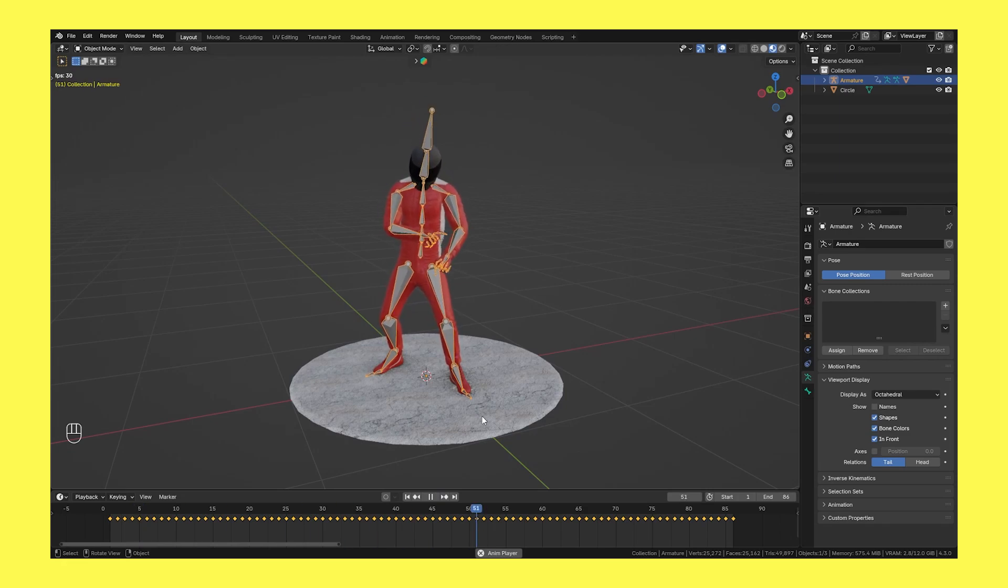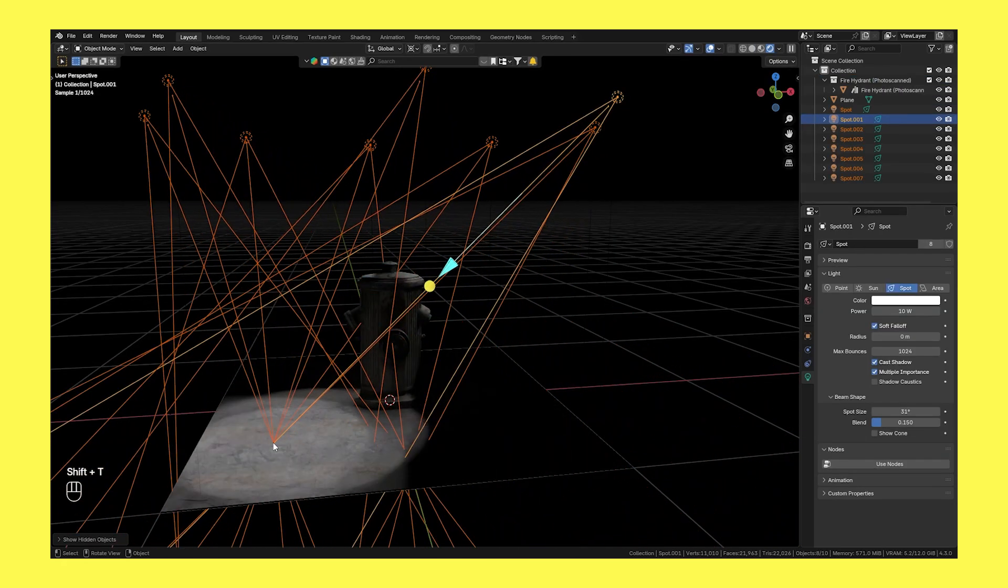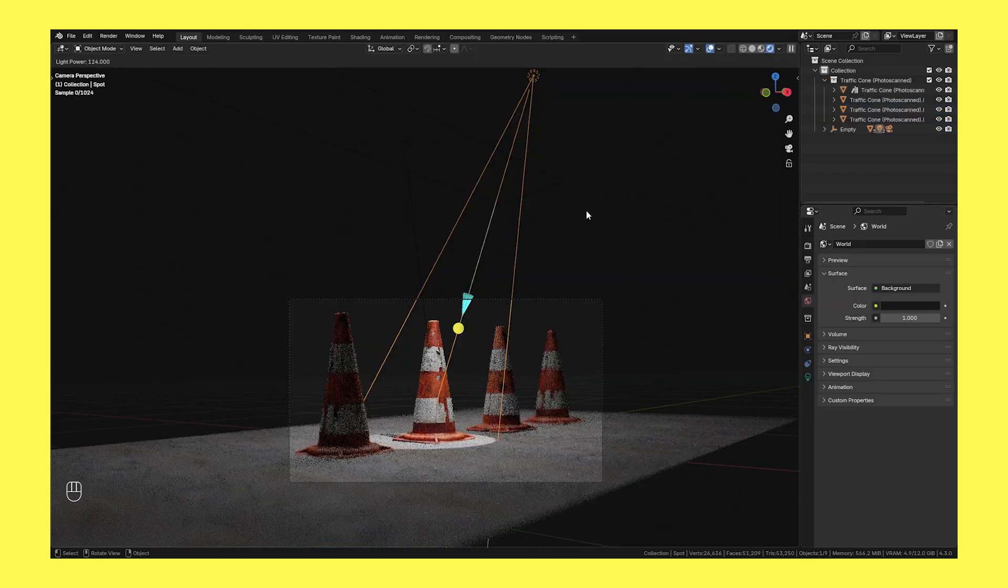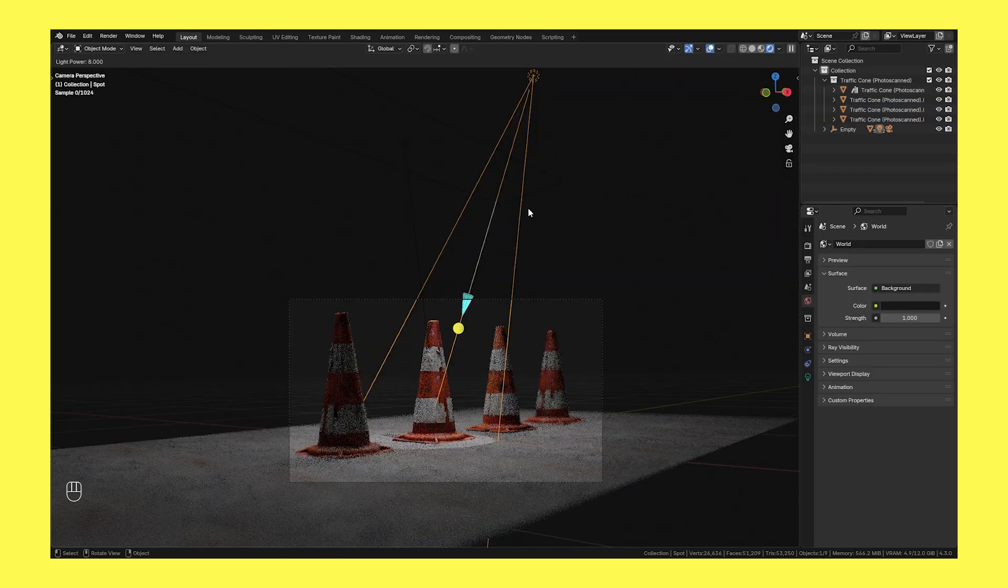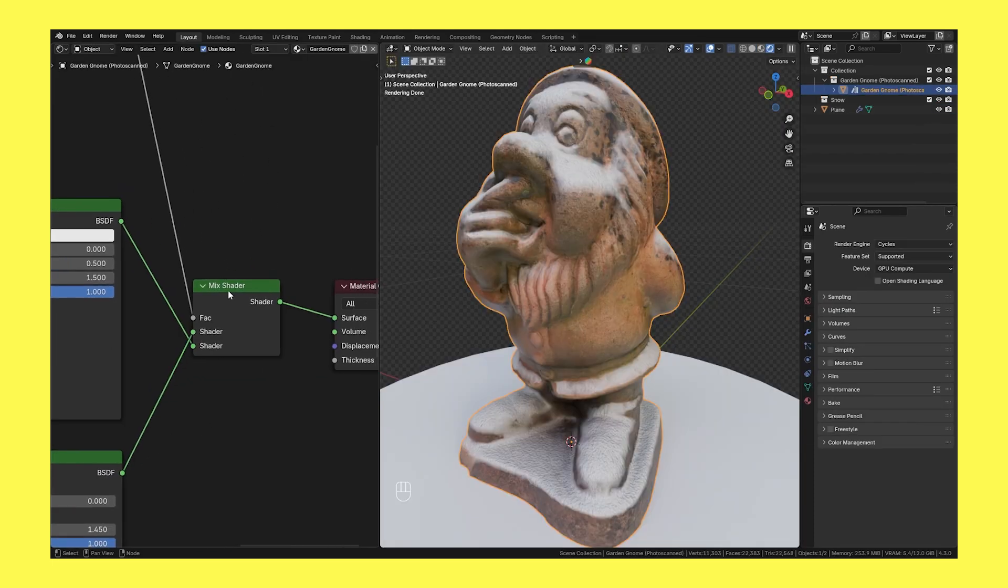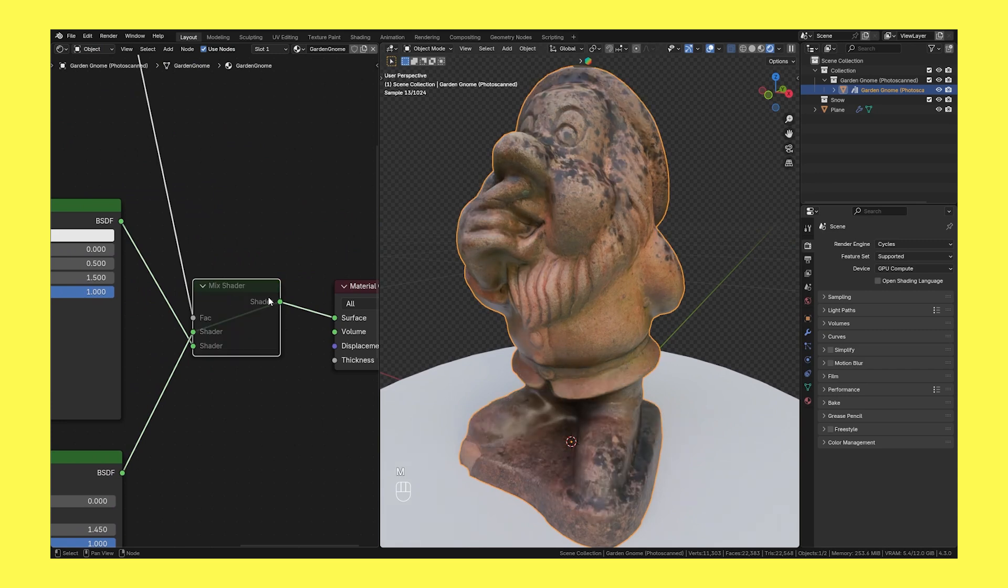Welcome back to this new tutorial. Today I want to show you a few Blender shortcuts that aren't very well known. They can save you a lot of time and improve your 3D workflow. So let's not lose any further time and get right into it.